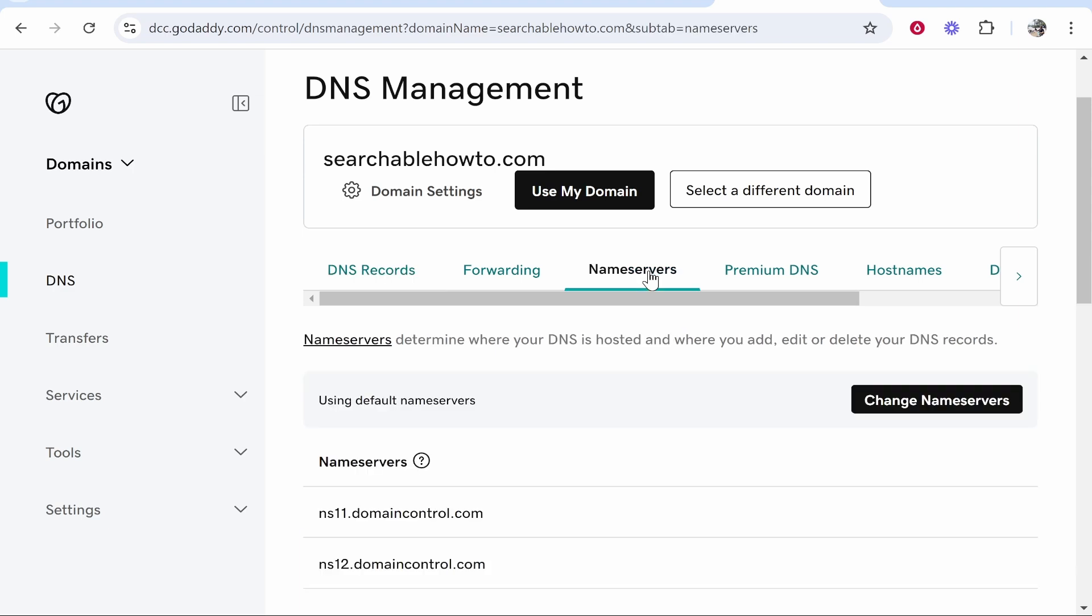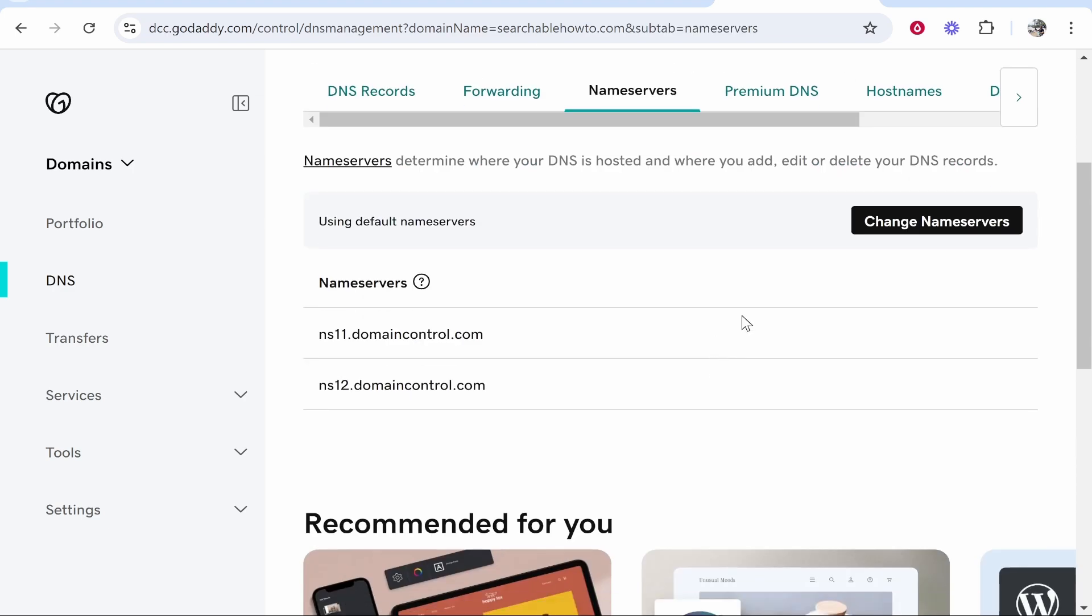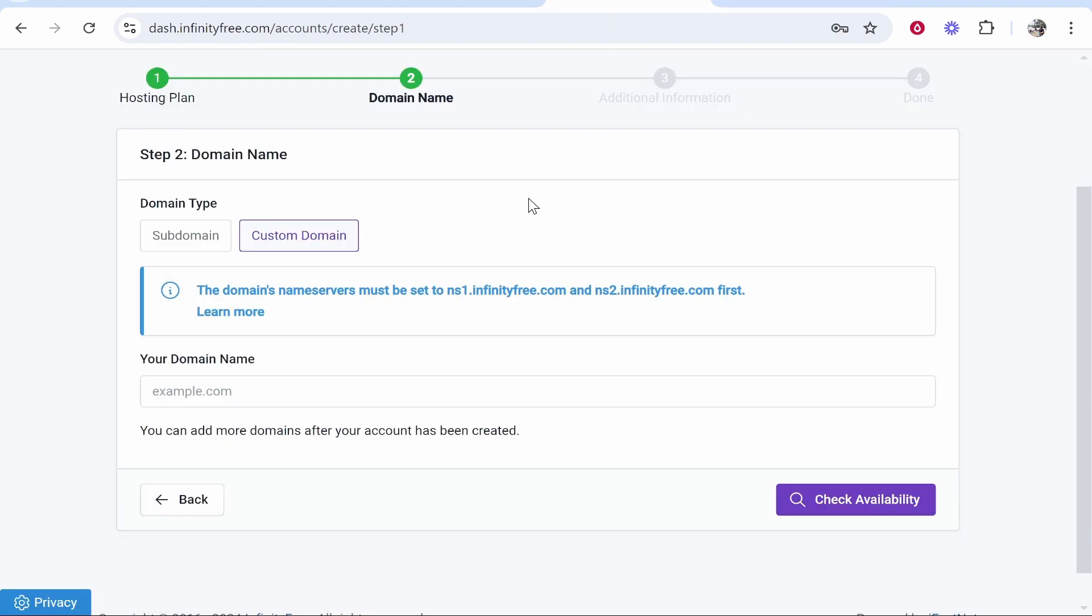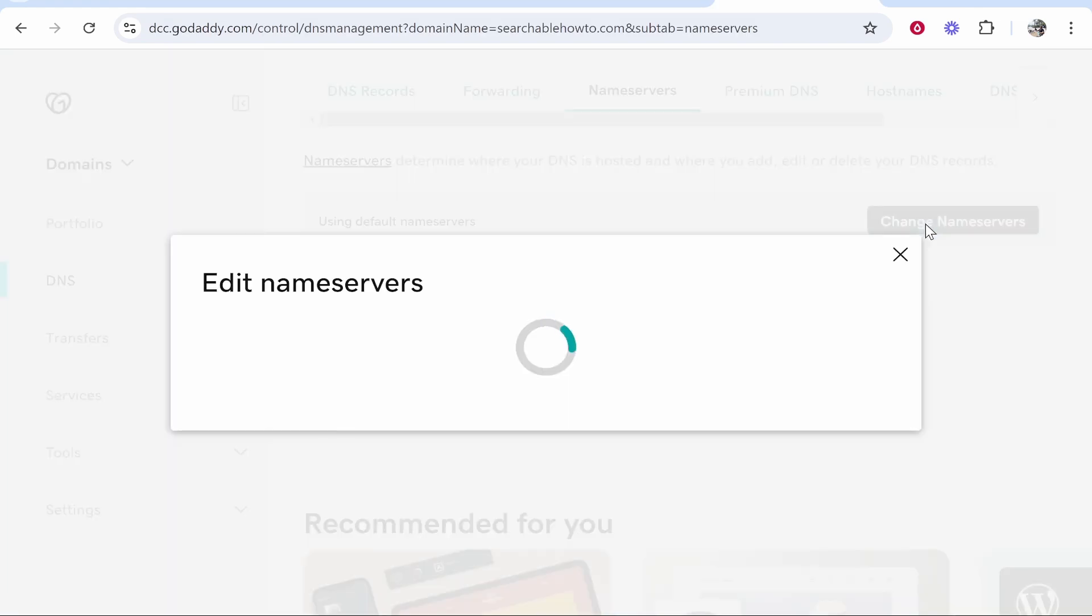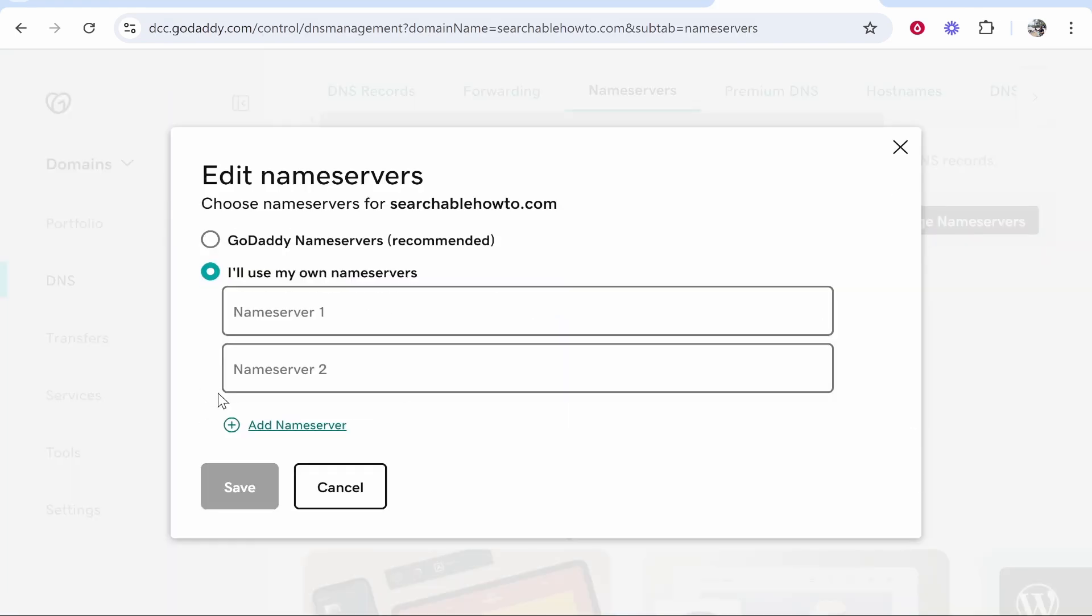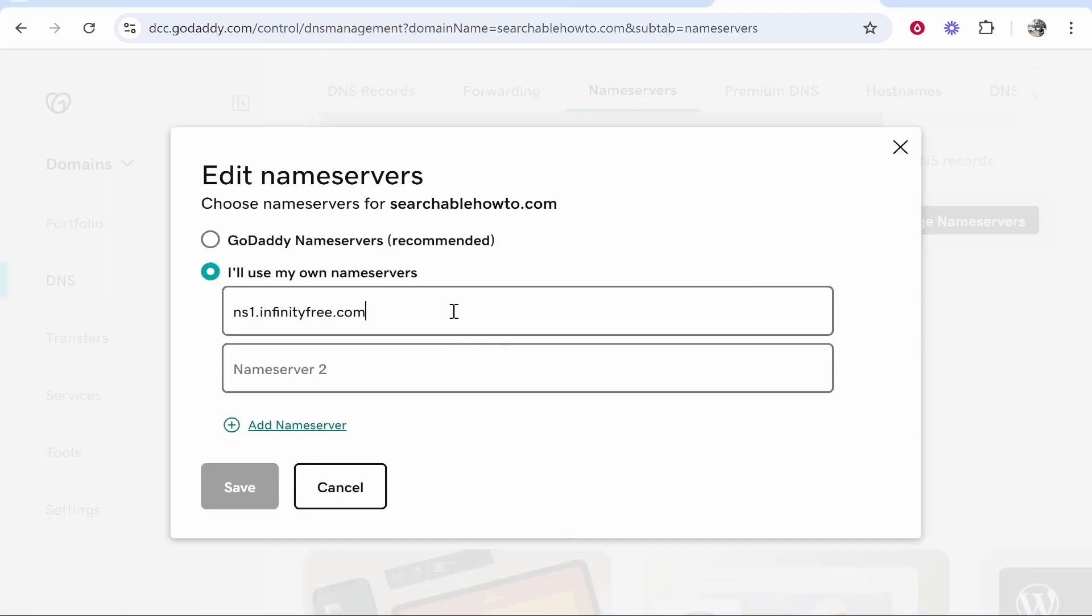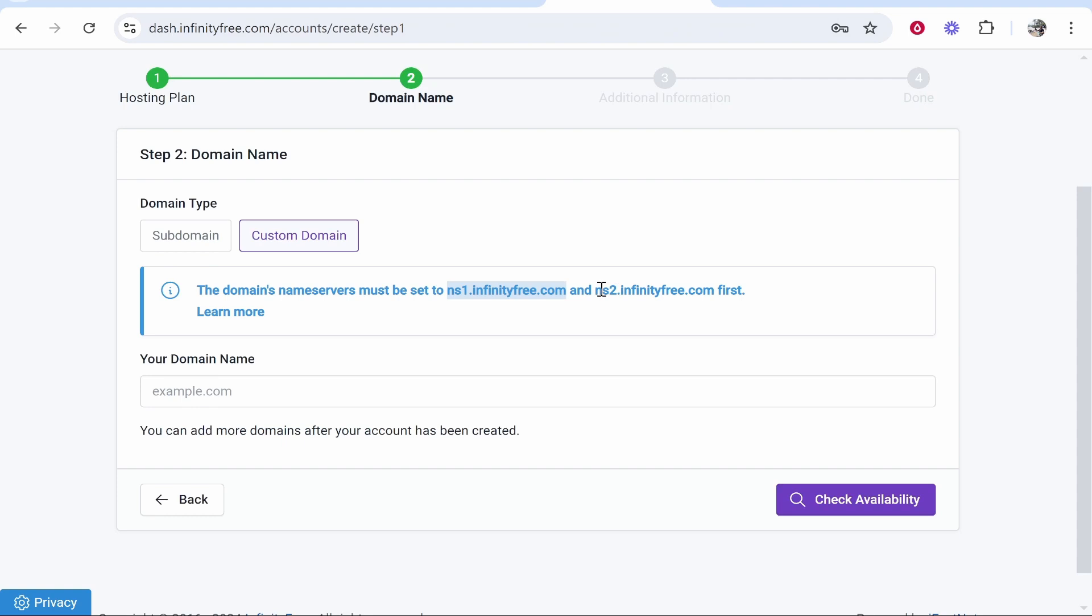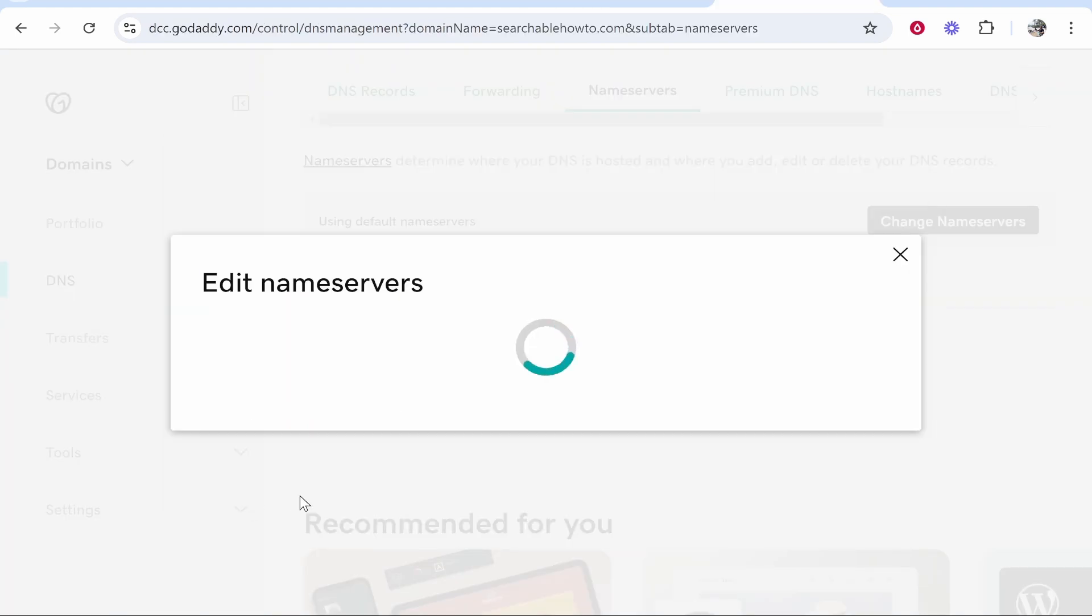So I'm going to go to name servers and from here what we need to do is change the name servers to the custom ones from Infinity Free. So go change name servers, I'll use my own name servers and then enter in these two custom name servers. So ns1.infinityfree.com copy the first one, paste it in. Do the exact same thing for the second one, paste it in and then click save.